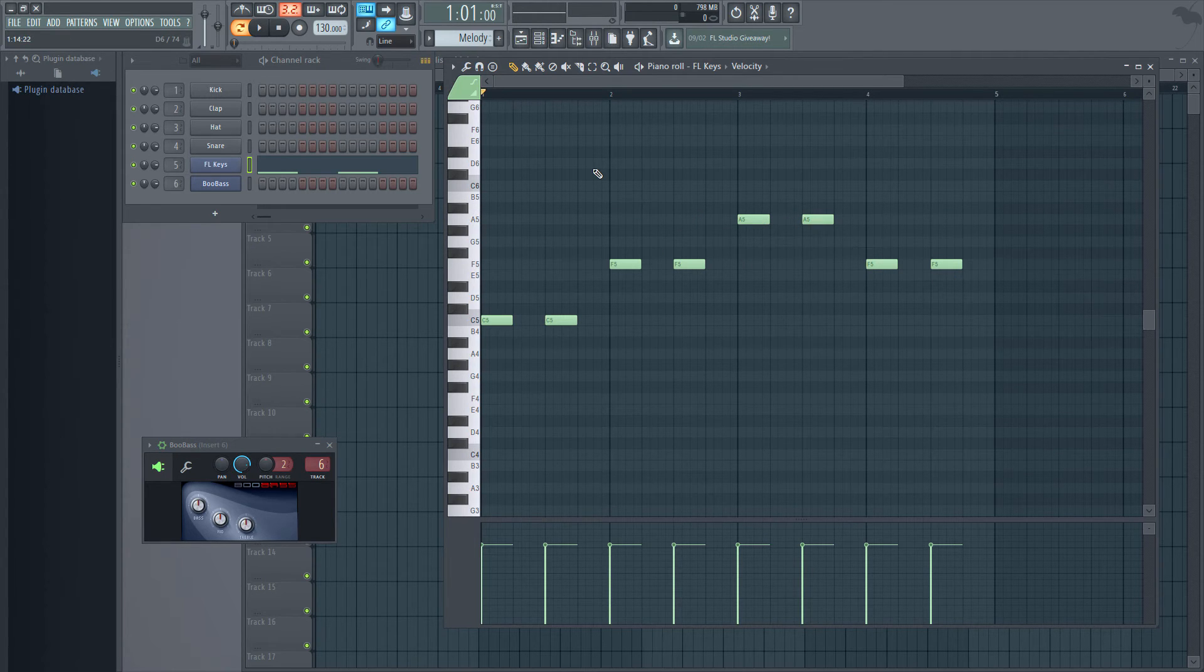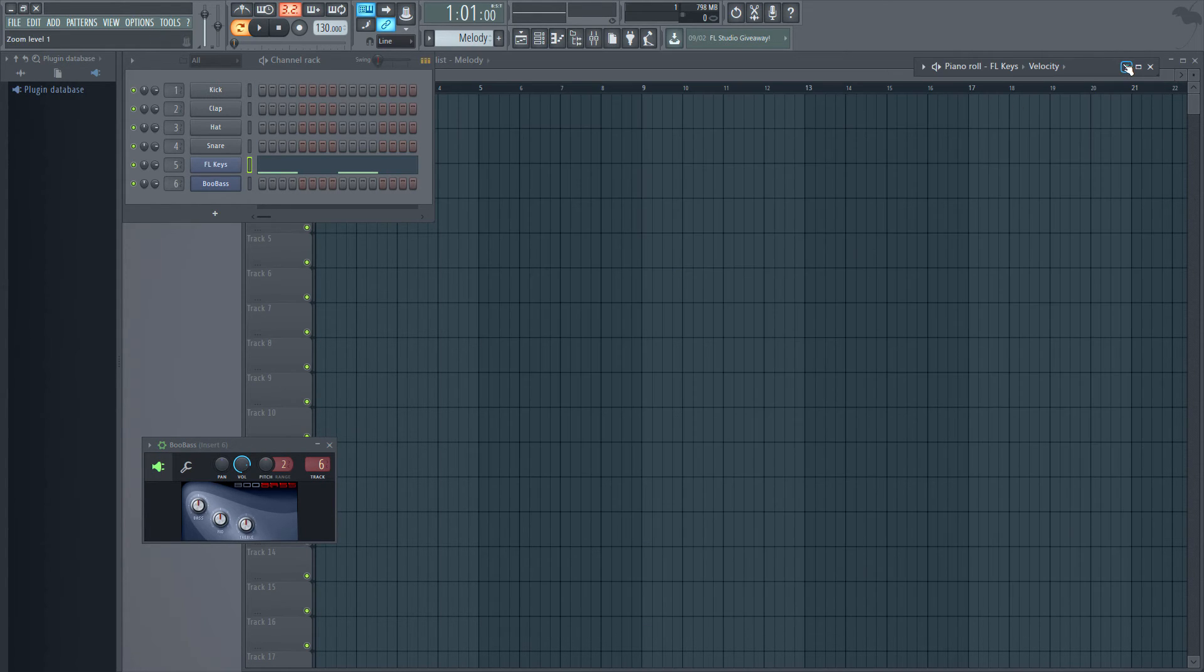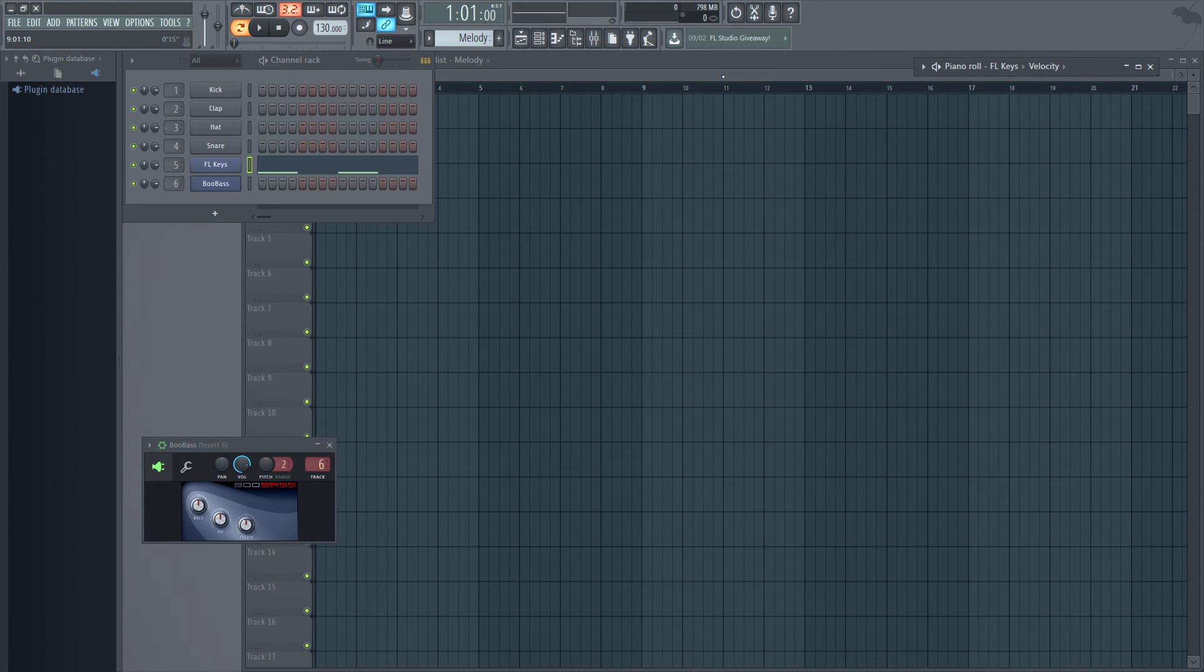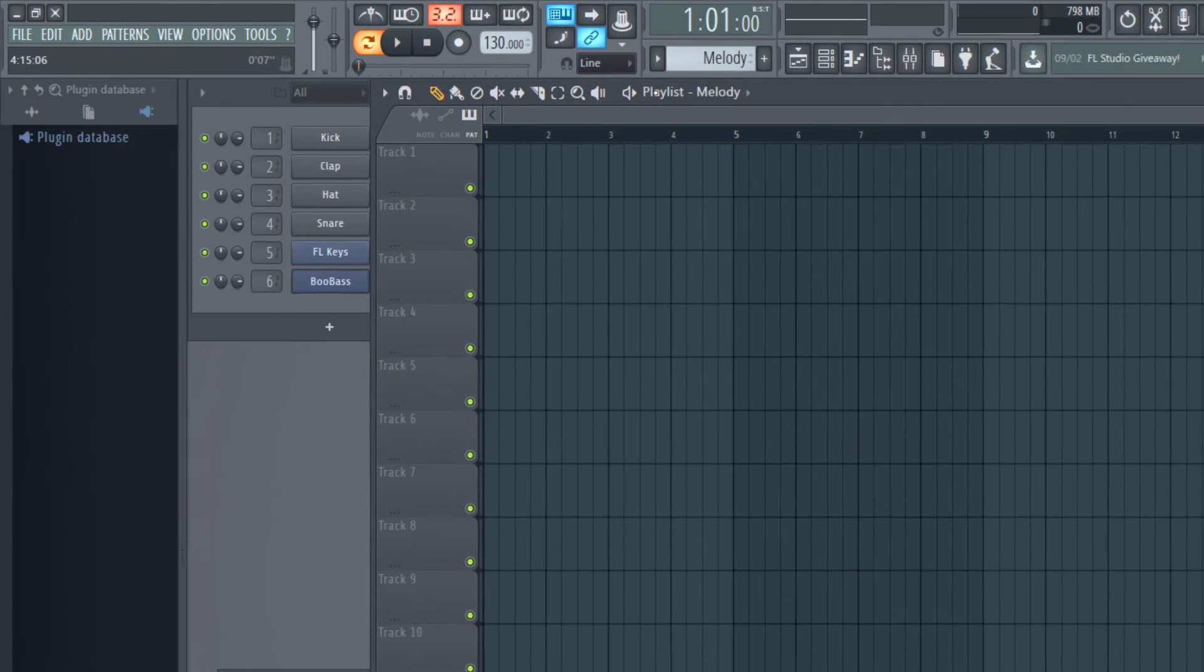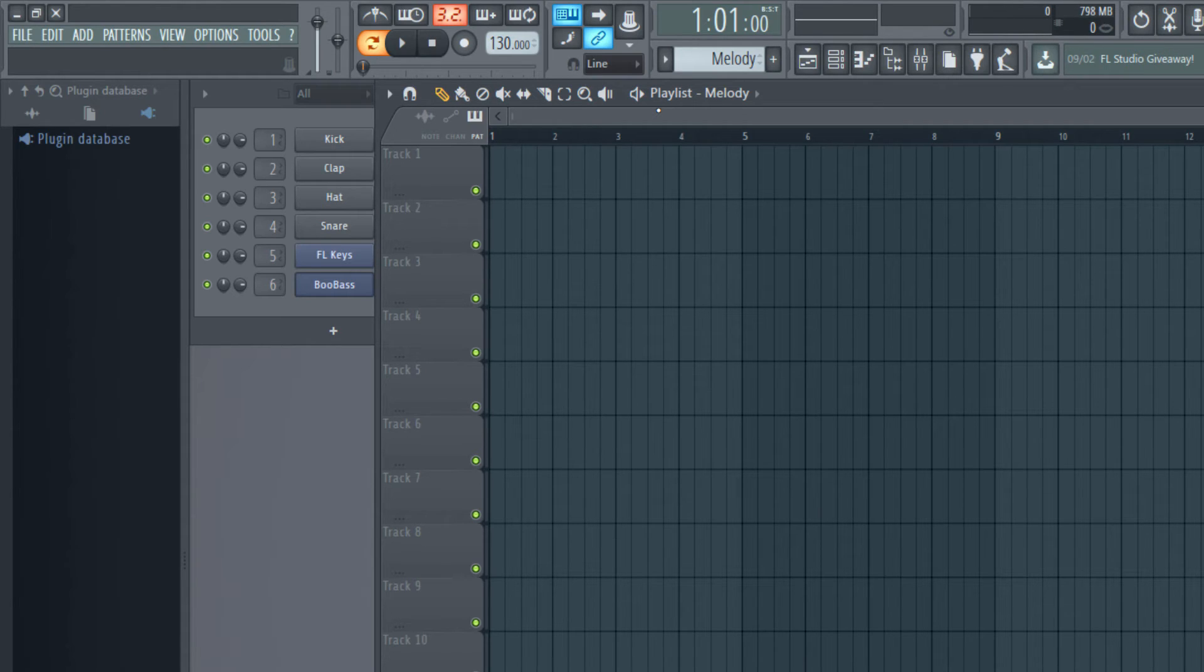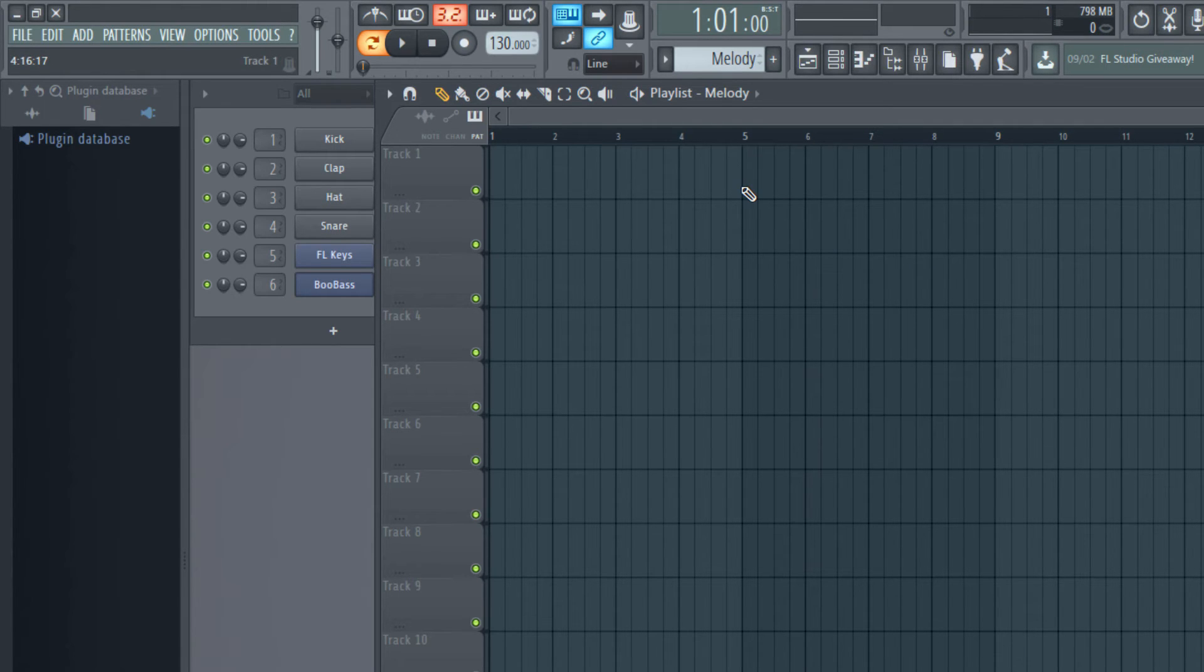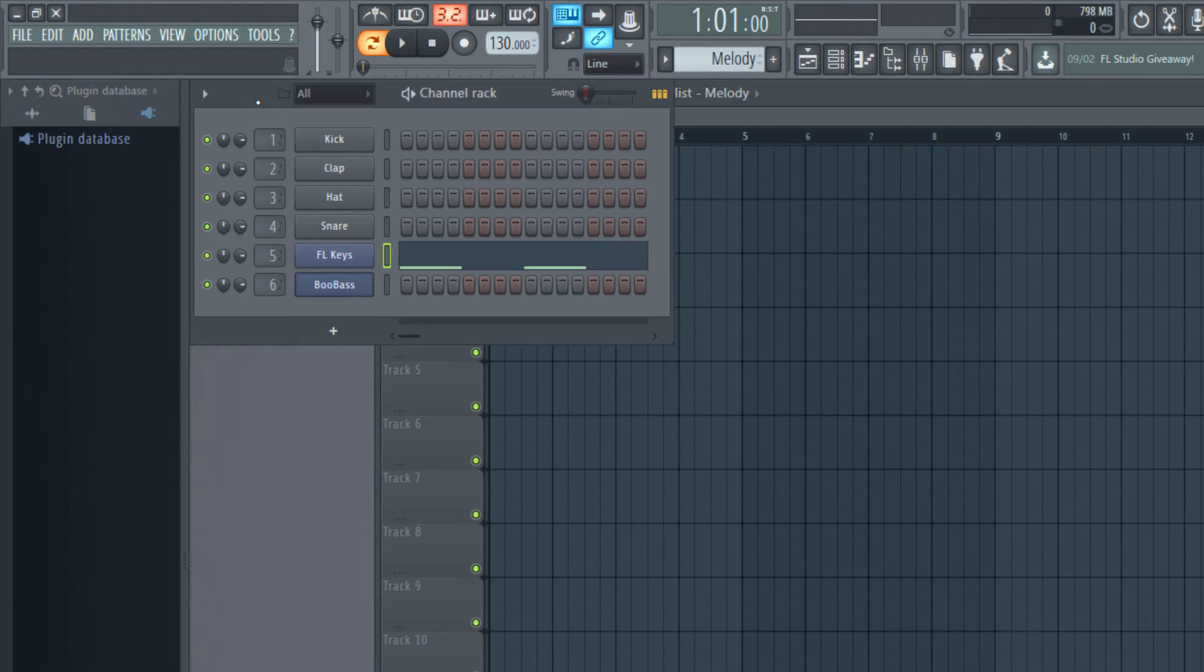Now what am I going to do with all these patterns. Let me minimize this. Now let me go to this window which is called playlist. I can paste these patterns in this section which is called playlist, and I can paste the patterns as I want. Let me try to do that. How do we paste the pattern?